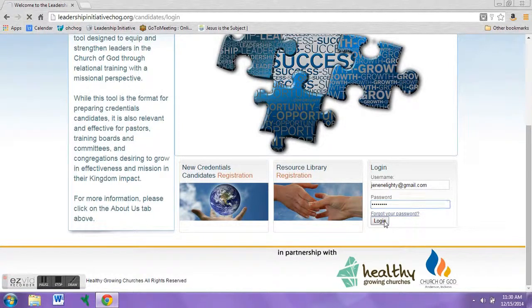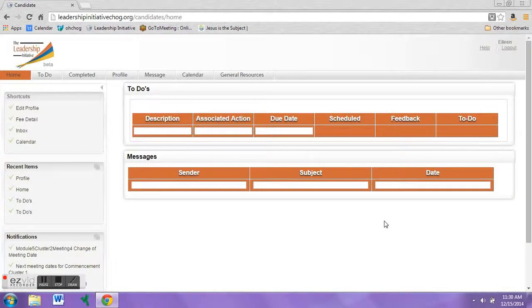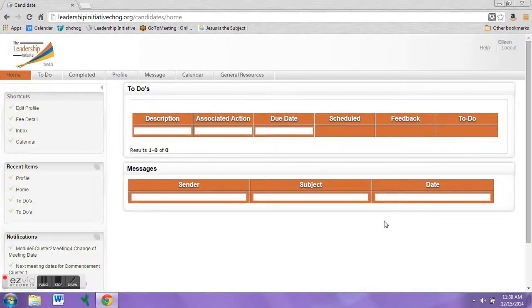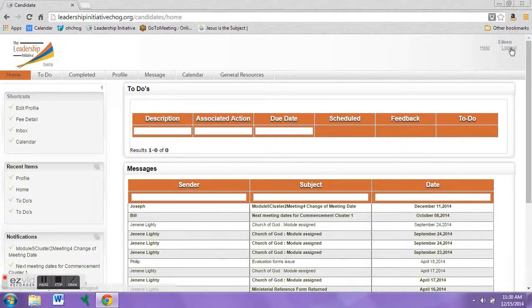If after using your password you still cannot get into your website, please be sure to try the 'Forgot your password' link one more time. If that doesn't work, please be sure to contact your State Administrator.